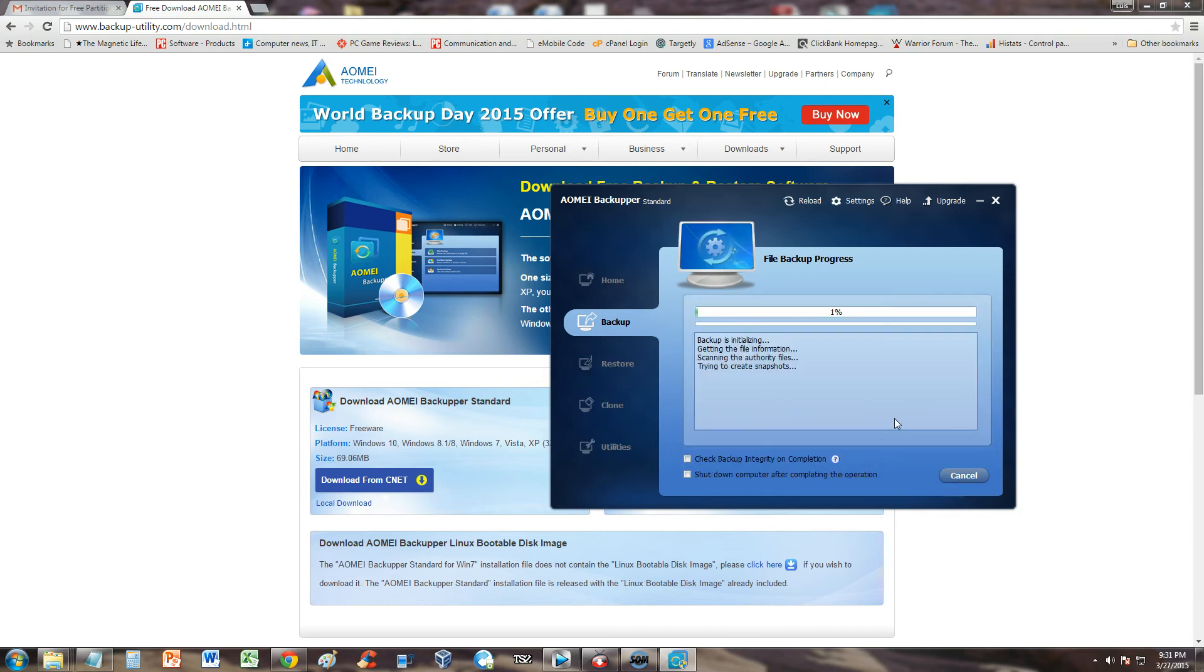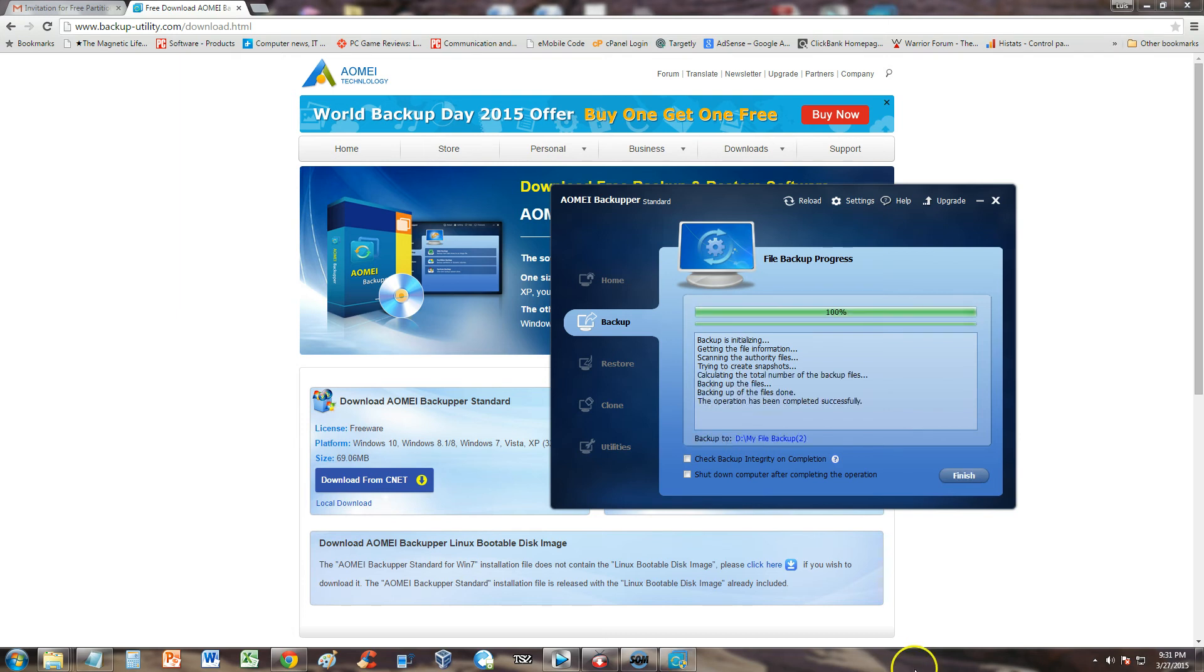It will get stuck at 1% for a minute or two, but that's normal. Don't freak out. Don't click cancel. It's going through. And it is 100% now. The operation has been completed successfully, it says here.